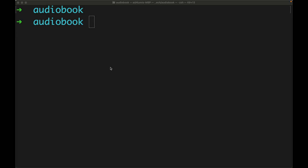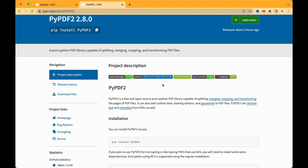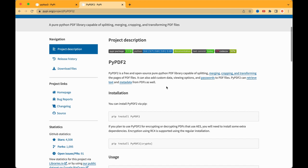Hello, welcome back to my channel. In today's video we are going to learn about how to create an audiobook using Python. We will need two packages from PyPI: one package to extract text from a PDF, and another package to convert the extracted text into audio.